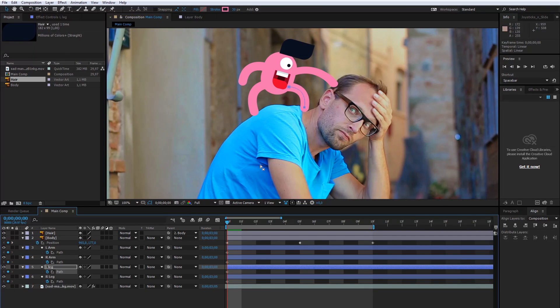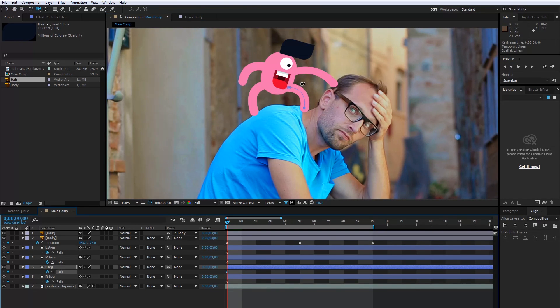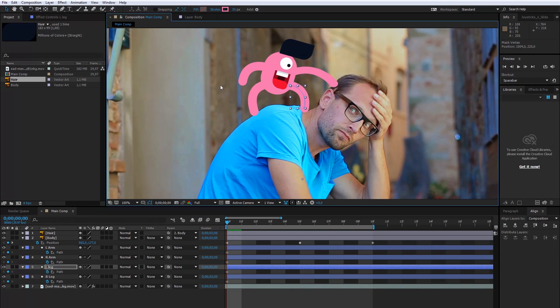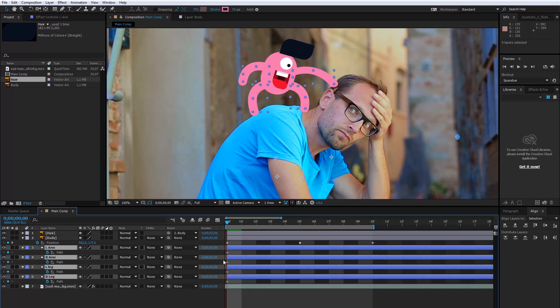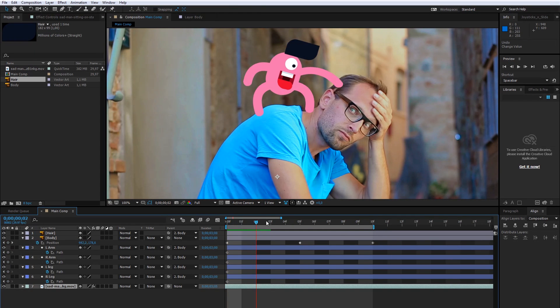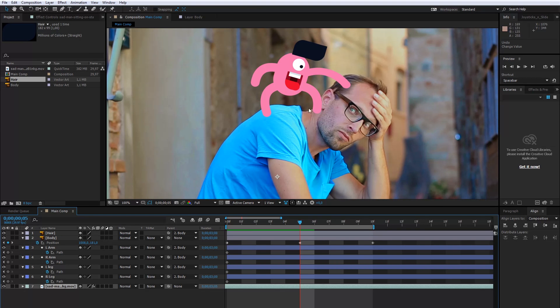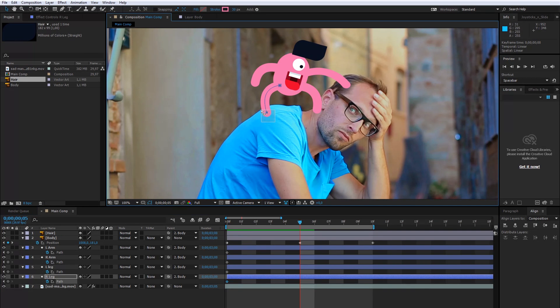This is very good for starting position. Before I start with the animation, I will connect this layer with the body. When I move the body, all layers are moving, so I need to set this part of the leg to the first frame.